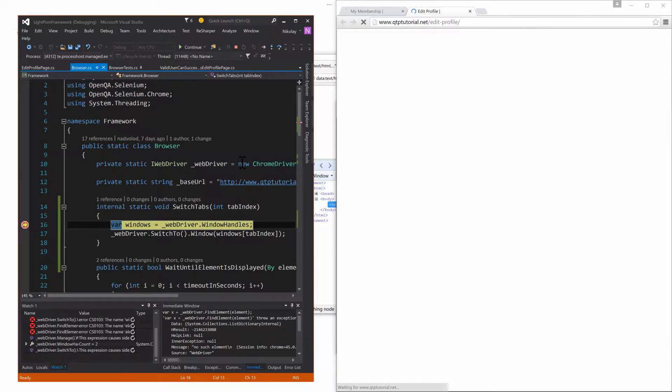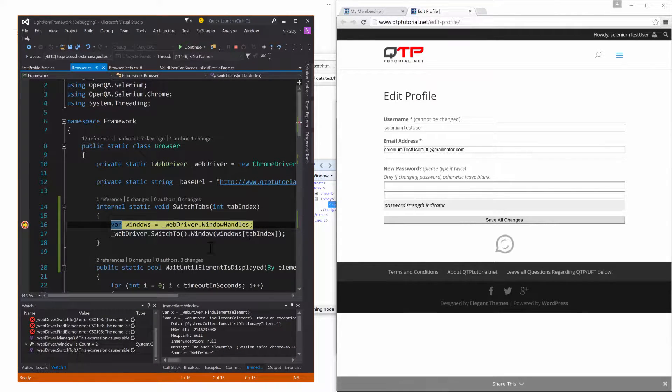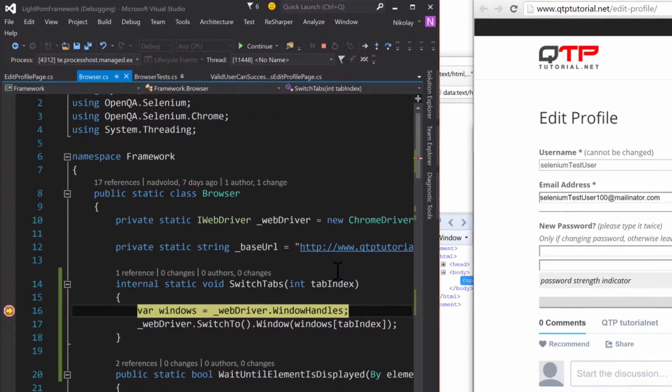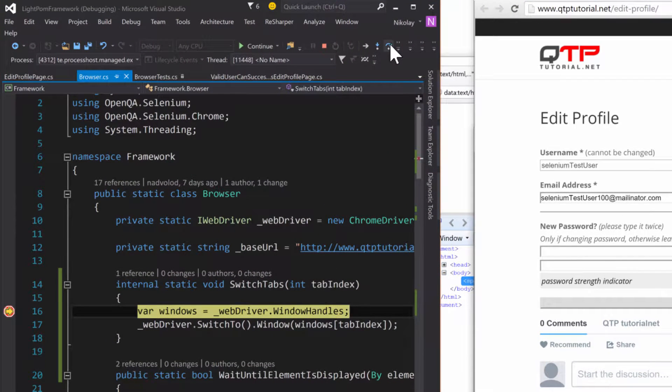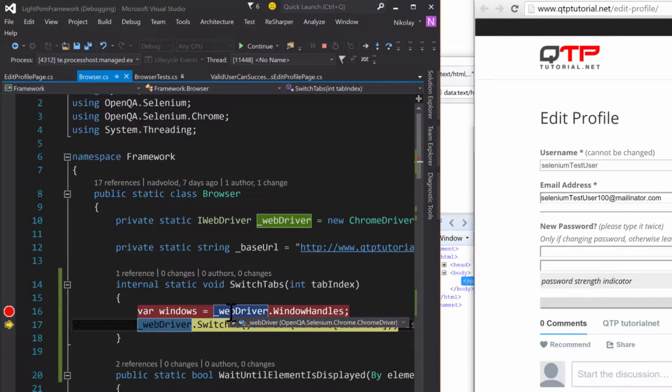It opens. And so now we're at the switch tabs method. So what I'm going to do is step over this and now you guys will get to see this webdriver window handles collection.